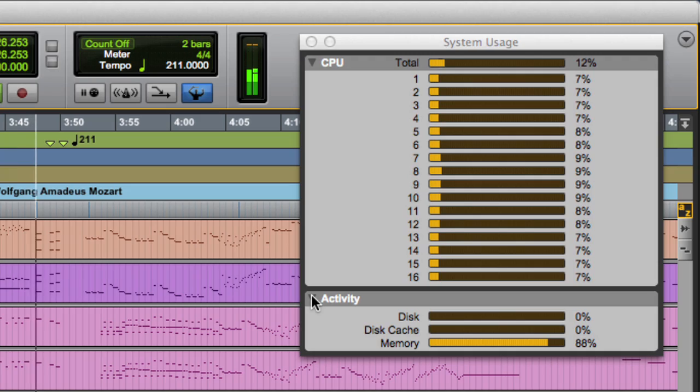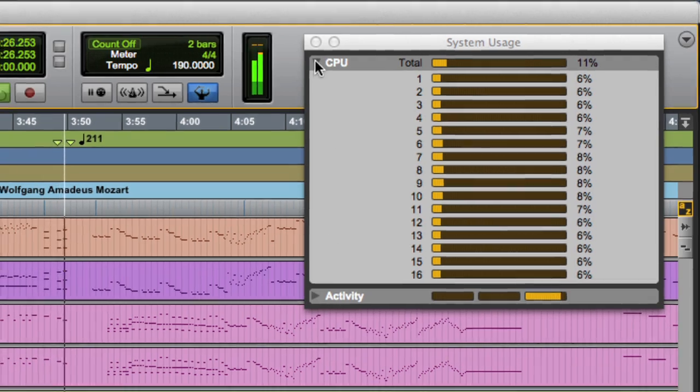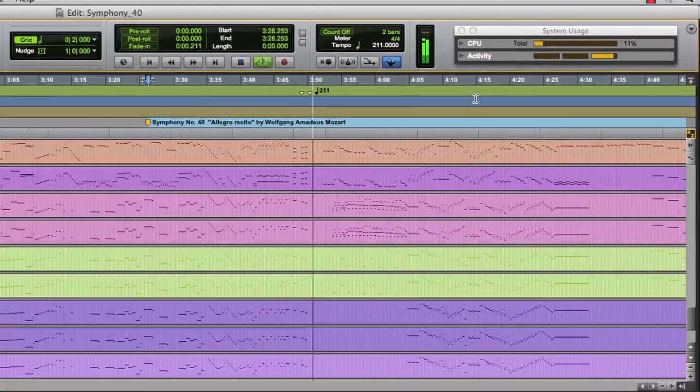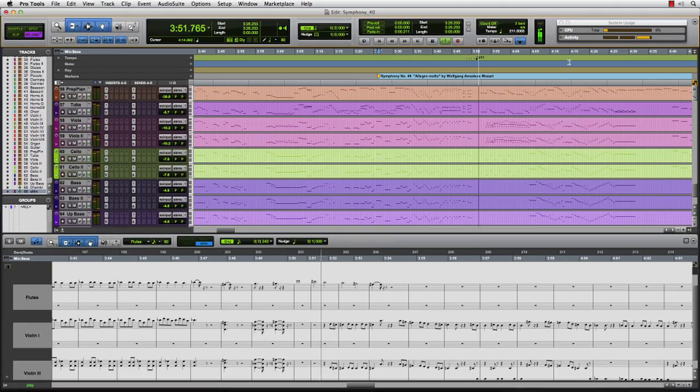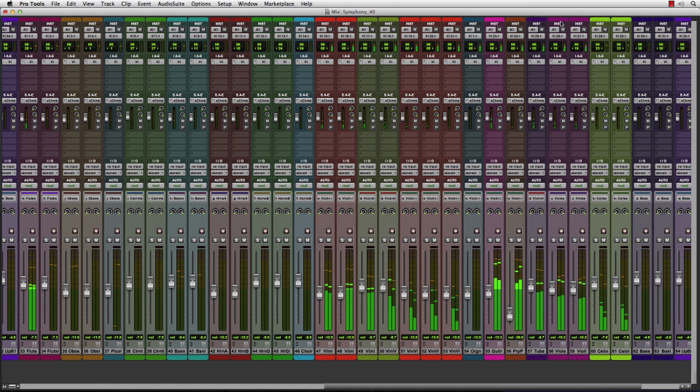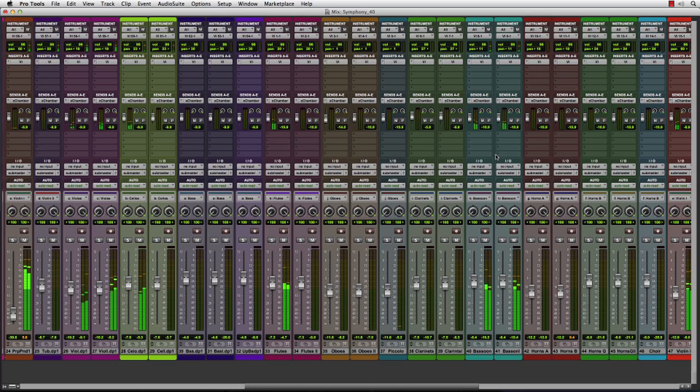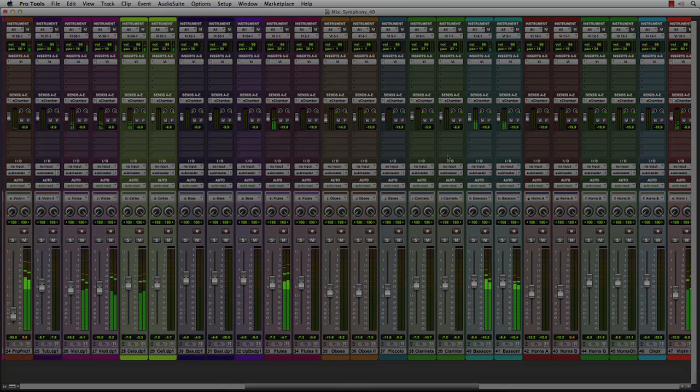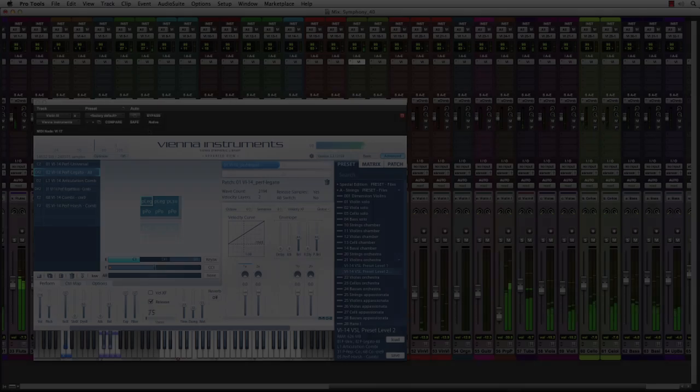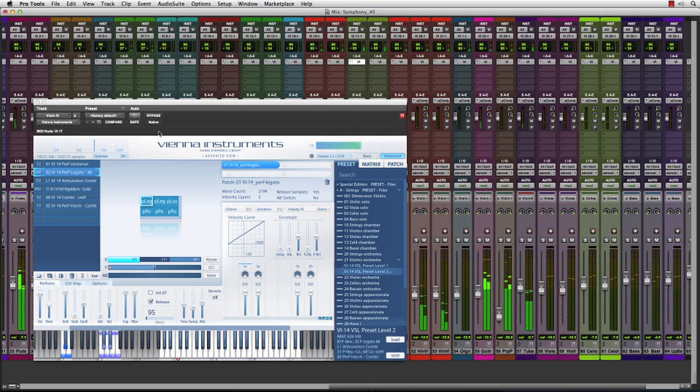With these new technologies, we can dramatically improve the quantity and the size of the virtual instruments in our projects. With Pro Tools 11, we've combined a 64-bit optimized code base with the new intelligent audio engine. In doing so, we've dramatically increased the number of plugins that can be loaded and balanced in a Pro Tools session.